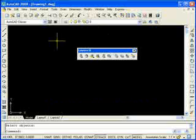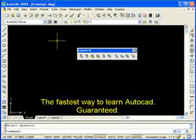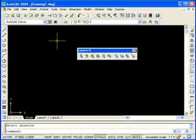Welcome back to this tutorial series on AutoCAD 2008. In the next few tutorials, we're going to go into some of the commands that make AutoCAD so powerful. We're going to go over the Move command, the Copy and Rotating commands, Scaling Objects, Mirroring Objects, and a few more.